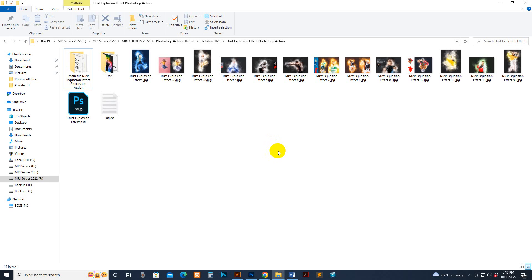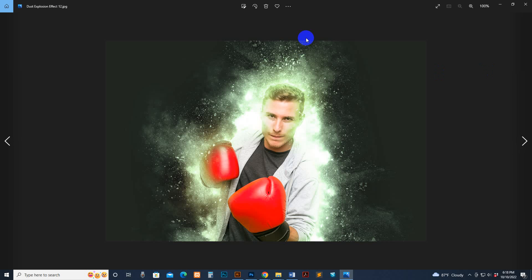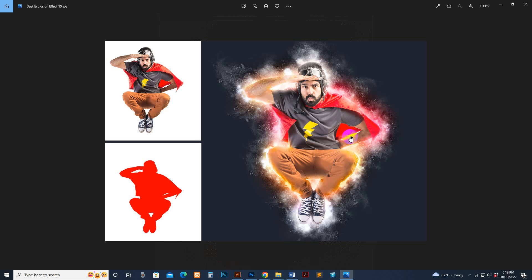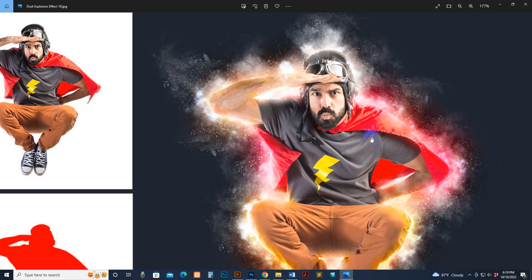Hello there, today I show you my grass explosion effect Photoshop action — how to use it and customize it. Here I have previously applied some results, you can see and check out the result is very nice. You can control the effect and the color. This is the default setting color, you can change any color. We have included more than 20 color options. This is the photo real color look, and it's a natural looking.